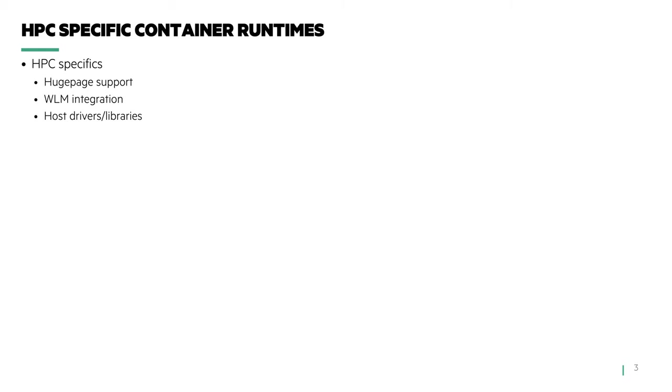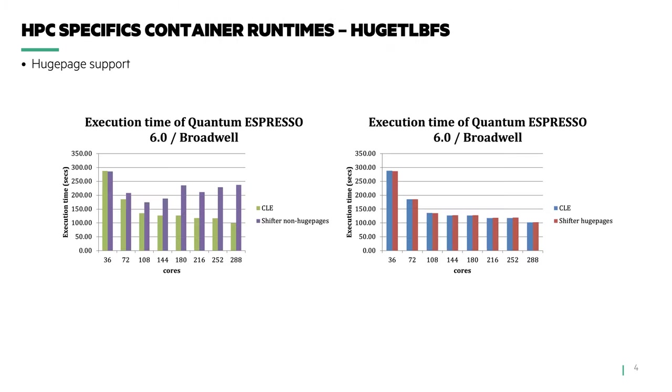Let's start with the first issue, Linux huge pages. The graphic illustrates a benchmark, Quantum ESPRESSO. It's a quantum mechanical materials modeling application used in HPC.